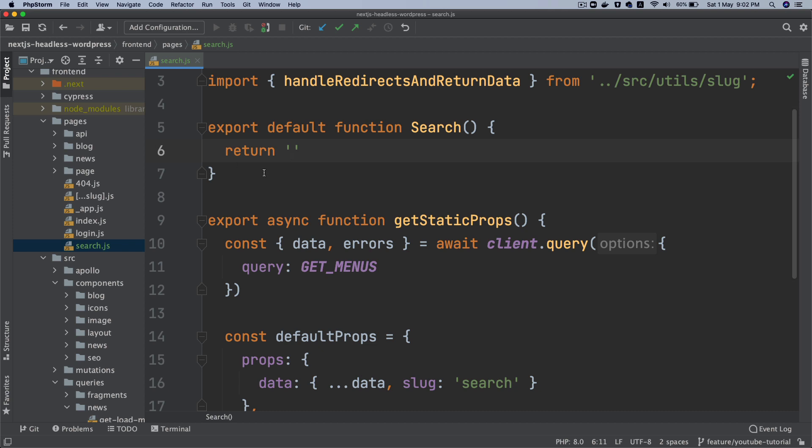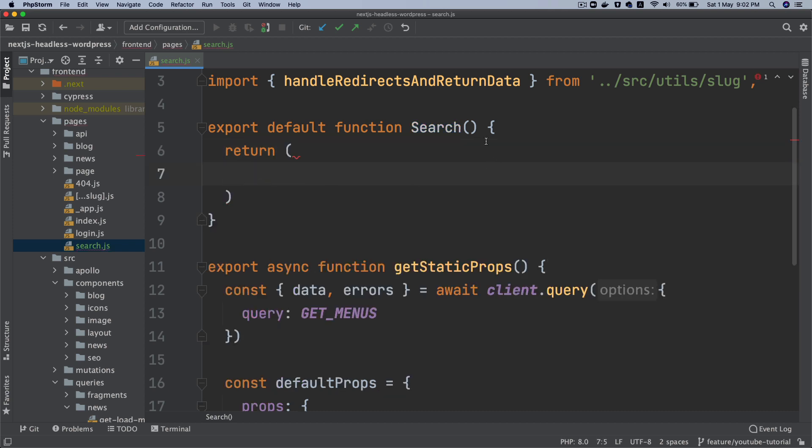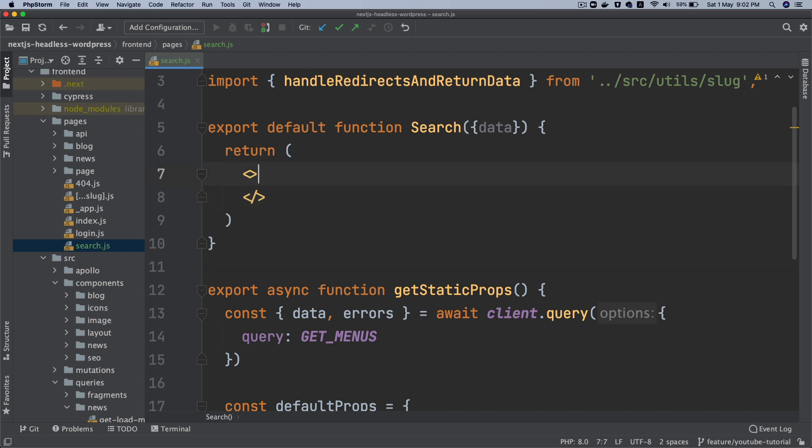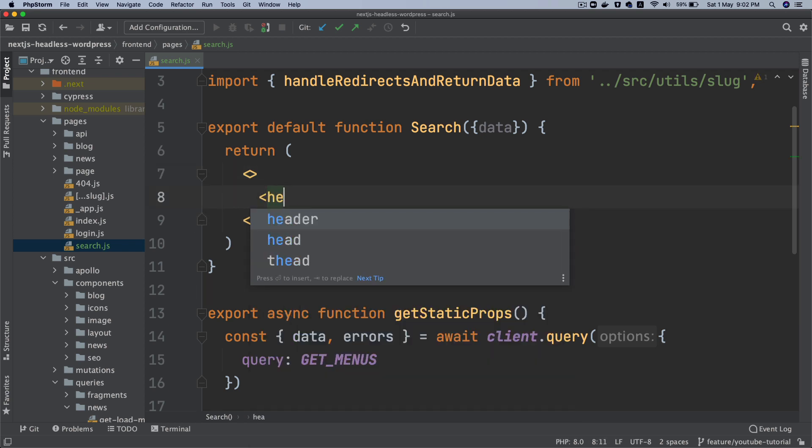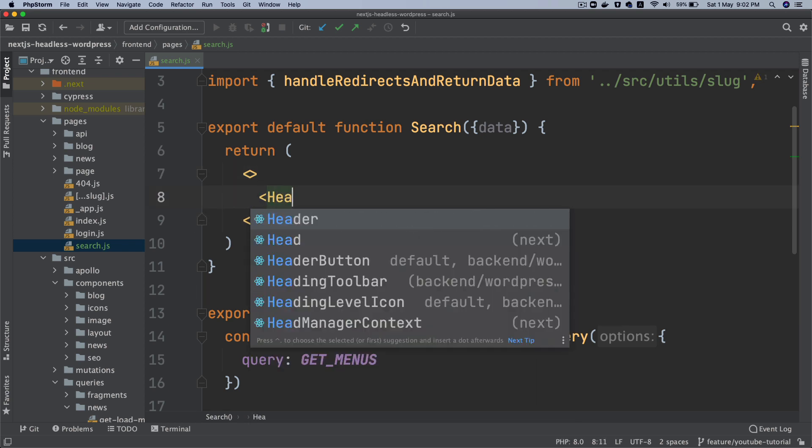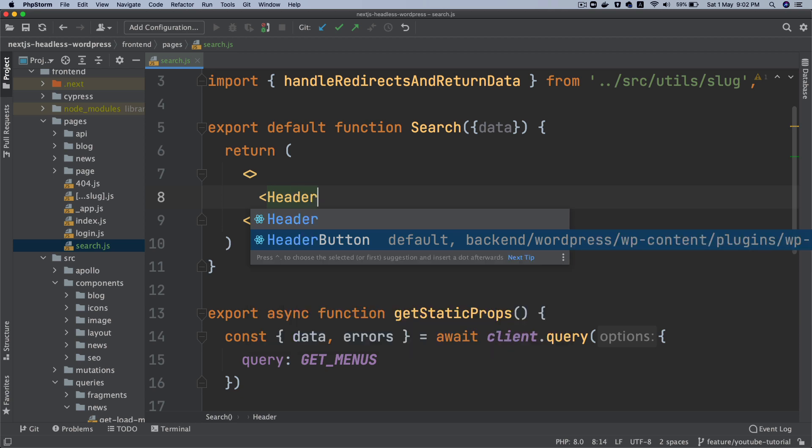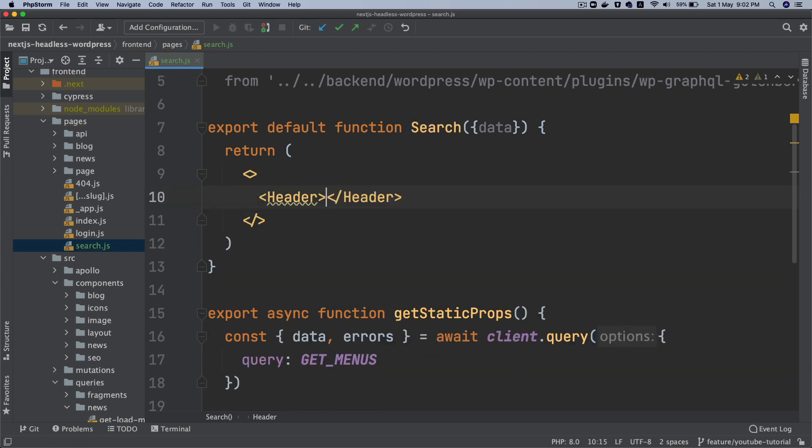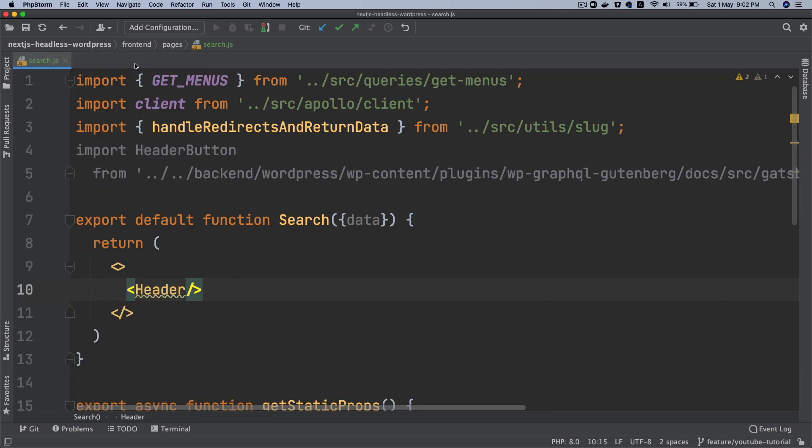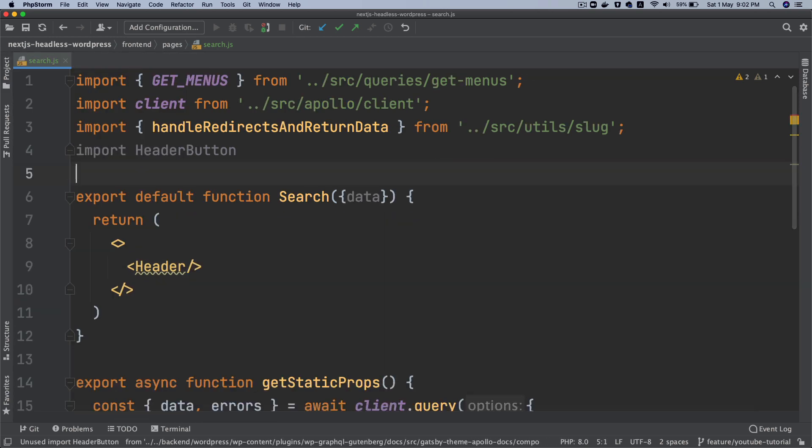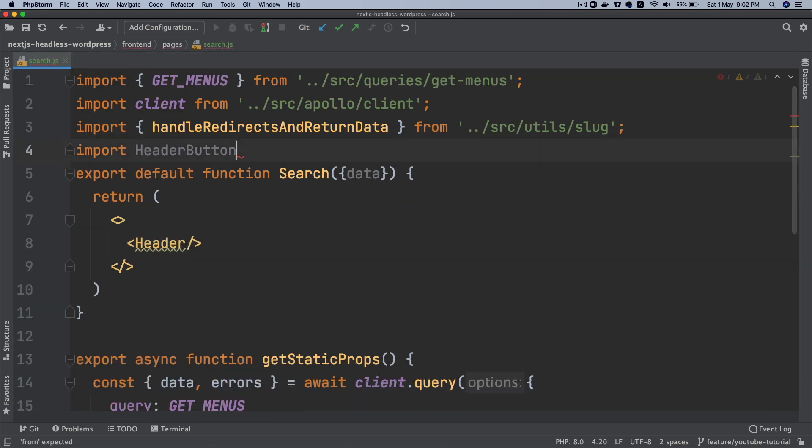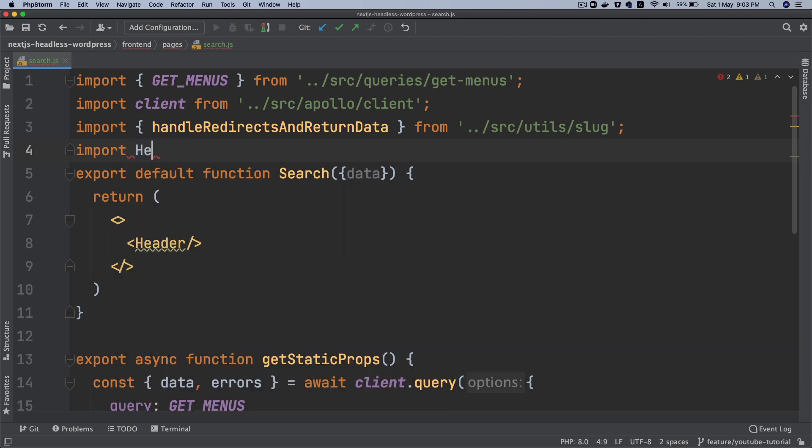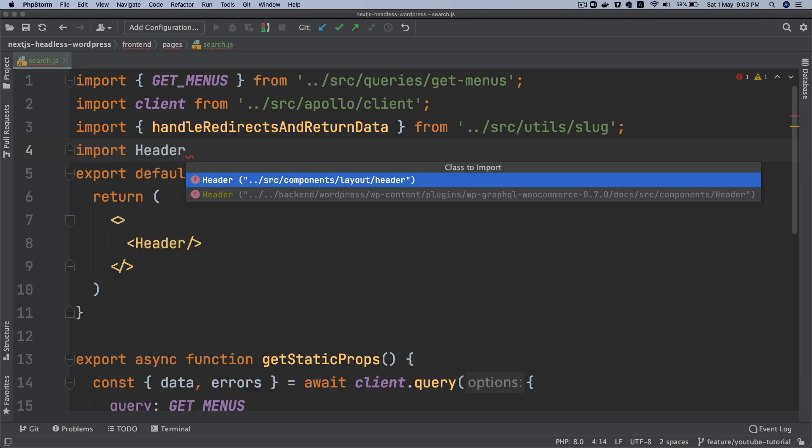So the next thing we're going to do is we'll come back over here and we're going to pass data. So data will be available here. And then inside of this we'll say headerMenu, header, say header, not the button, just the header.